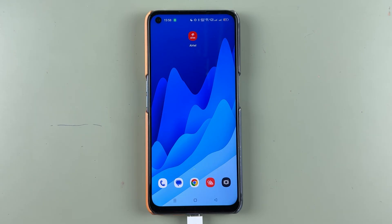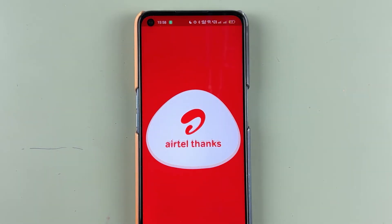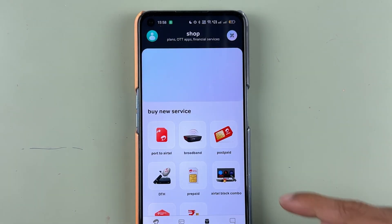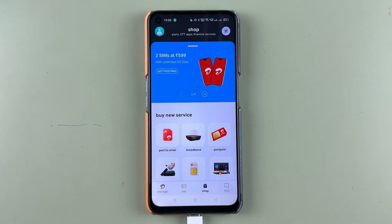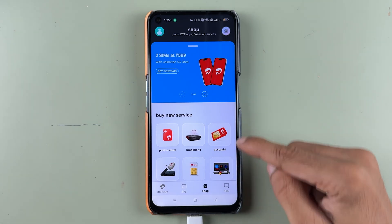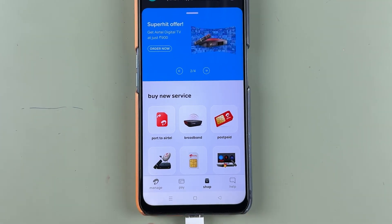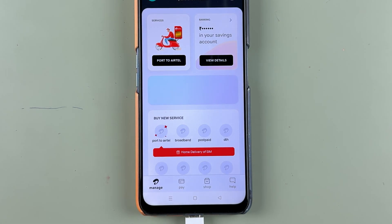In order to check your virtual debit card details in the Airtel Thanks application, you need to open the application first. Once the application is completely started, this is the basic interface you will see on your mobile screen. You can check out some Airtel services, and at the bottom you get four options: Manage, Pay, Shop, and Help. To check virtual debit card details, select the Manage option.